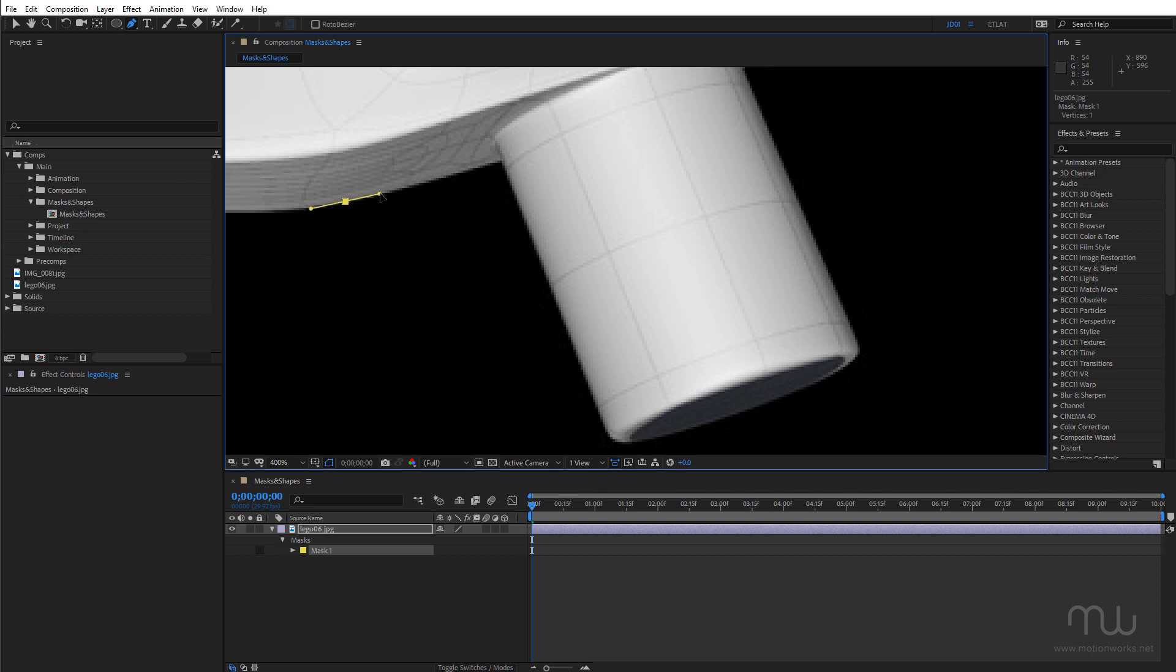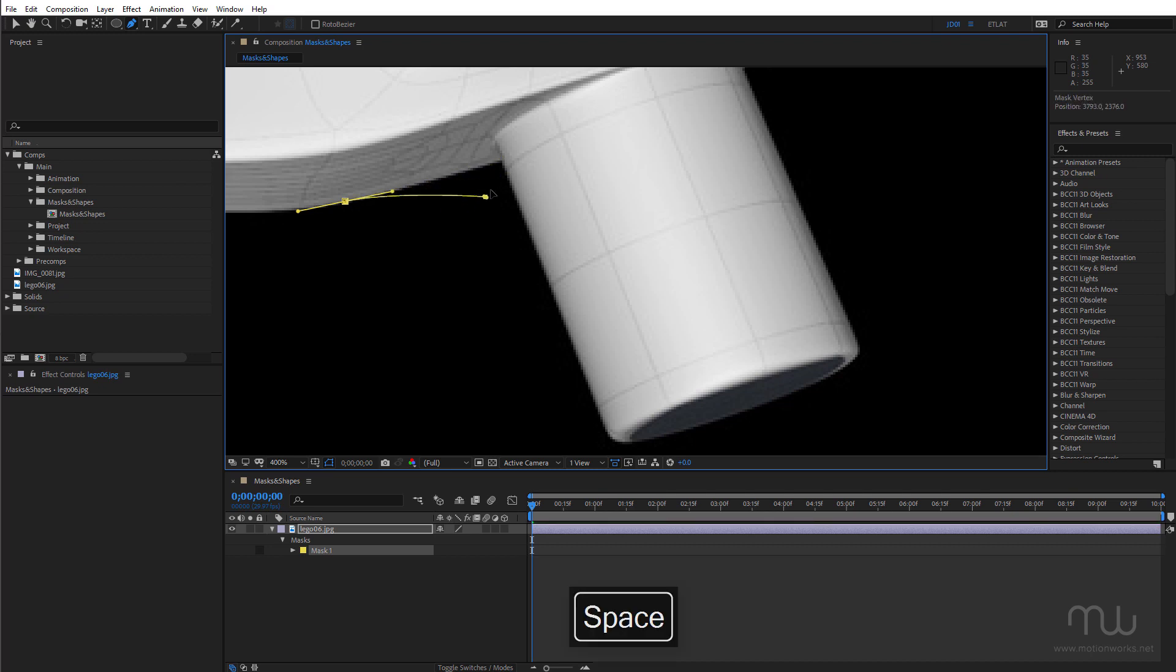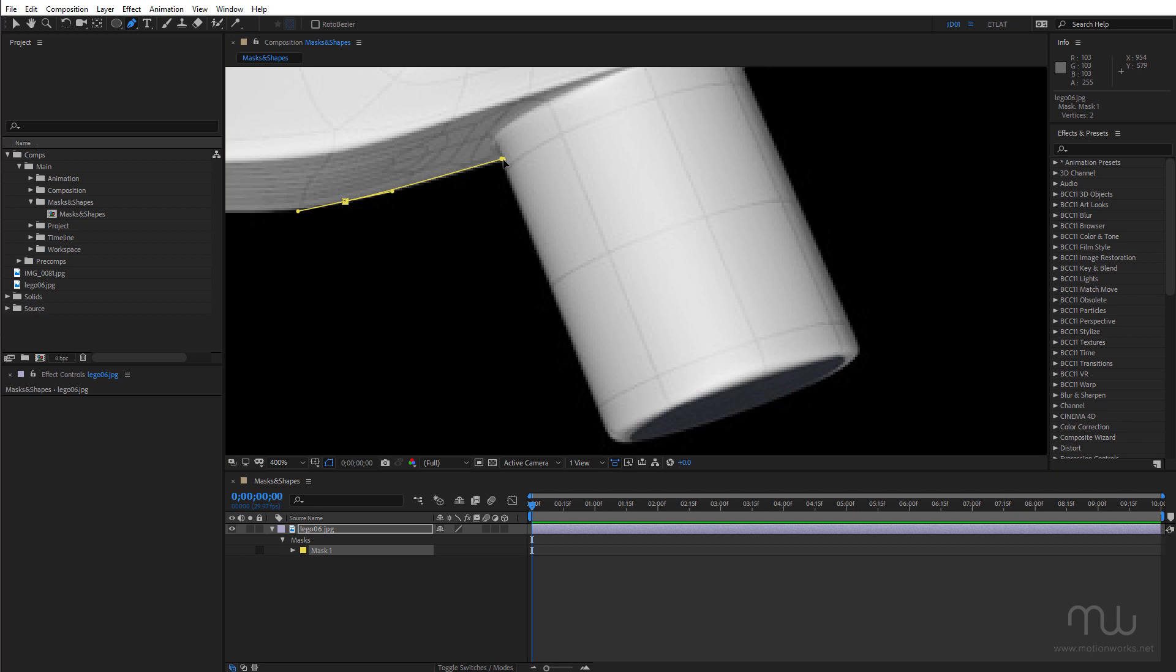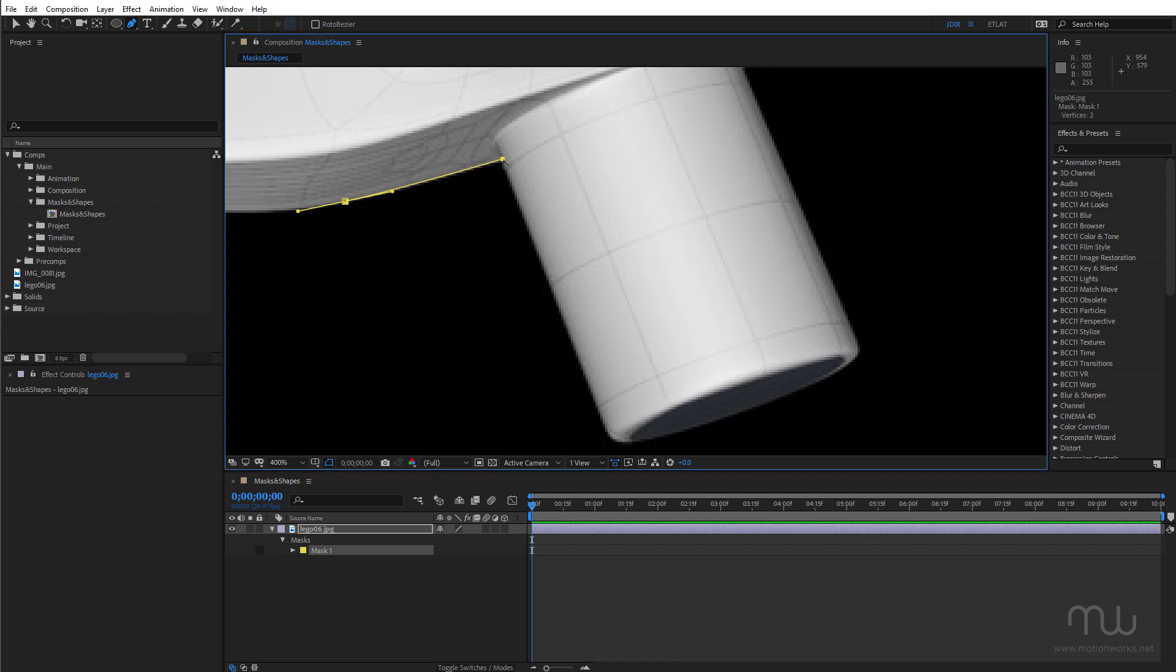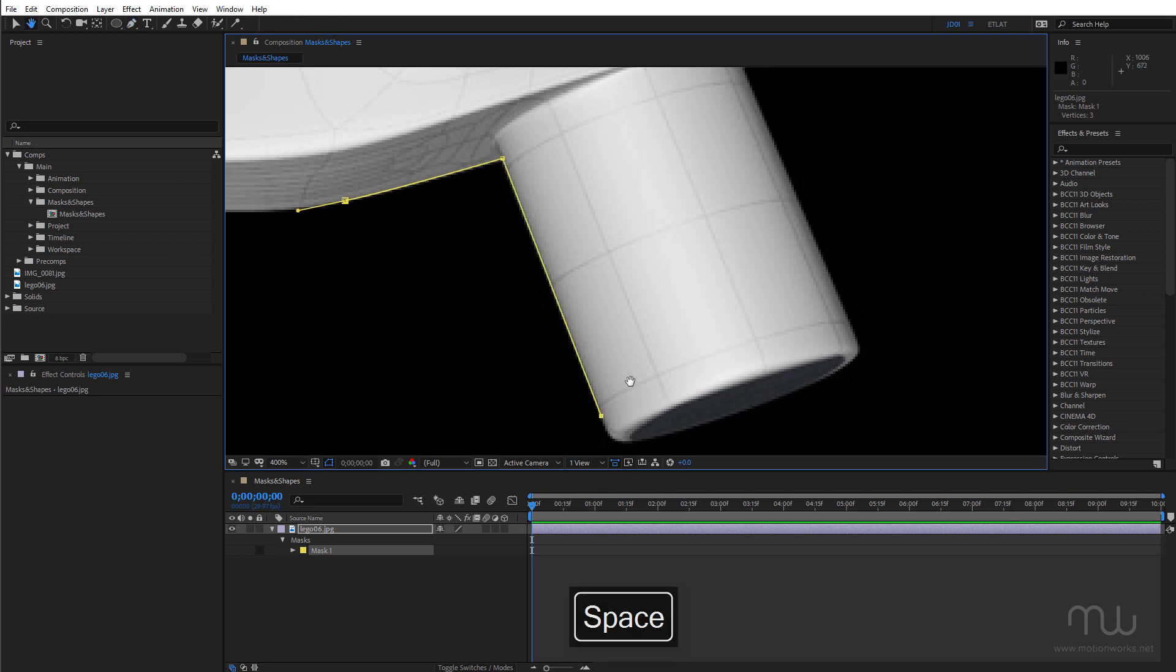Click again. And if I hold the space bar down I can preview before I place that vertex. If I hold down the Alt key or Option I can convert that vertex. Make that nice and sharp.